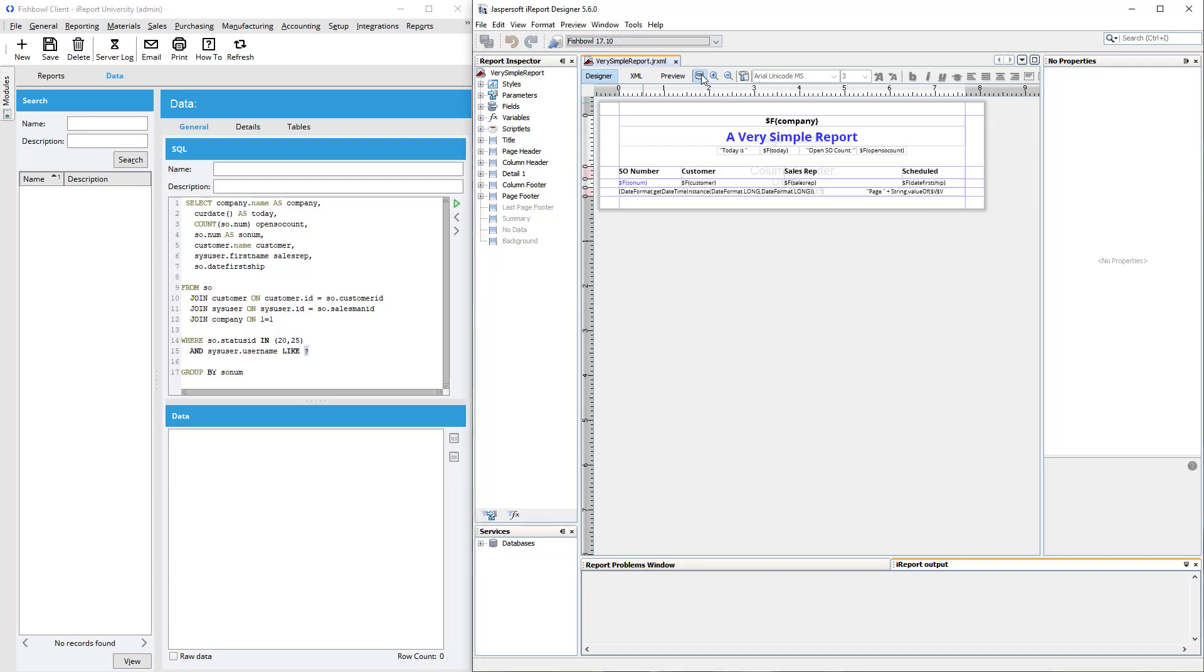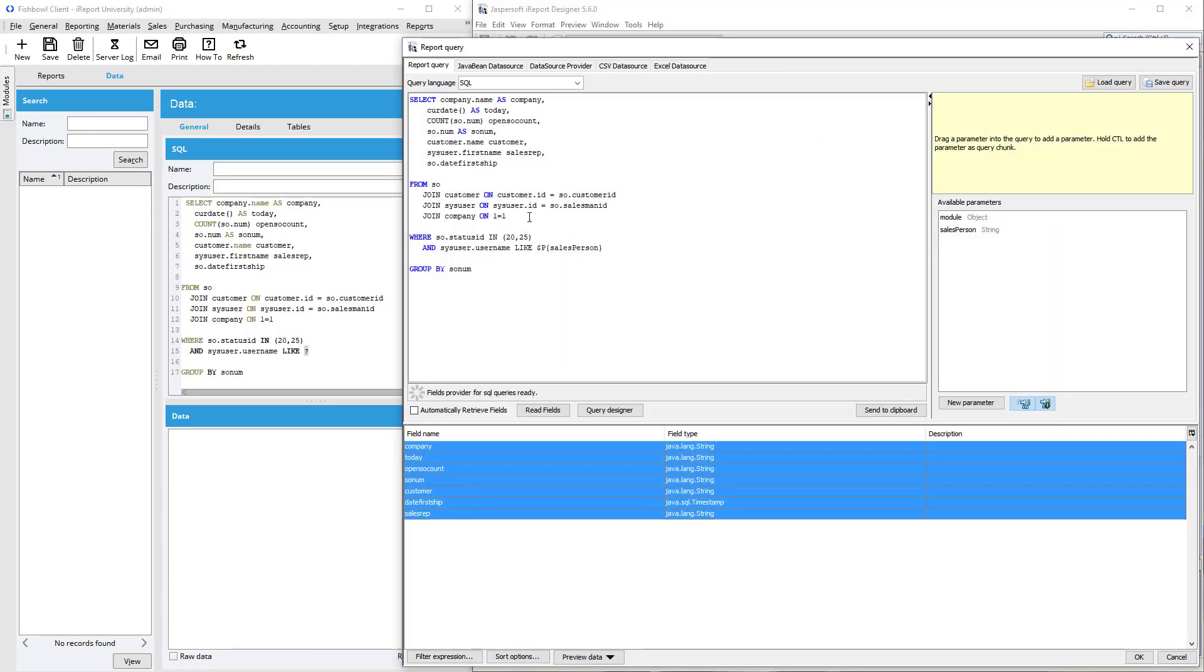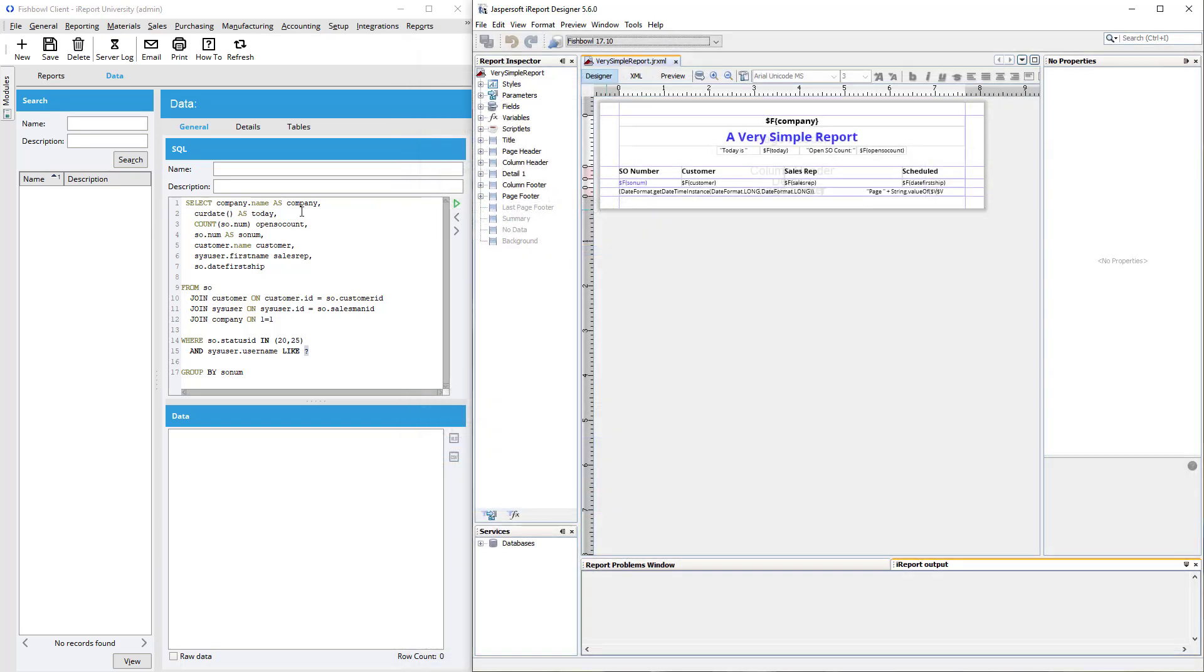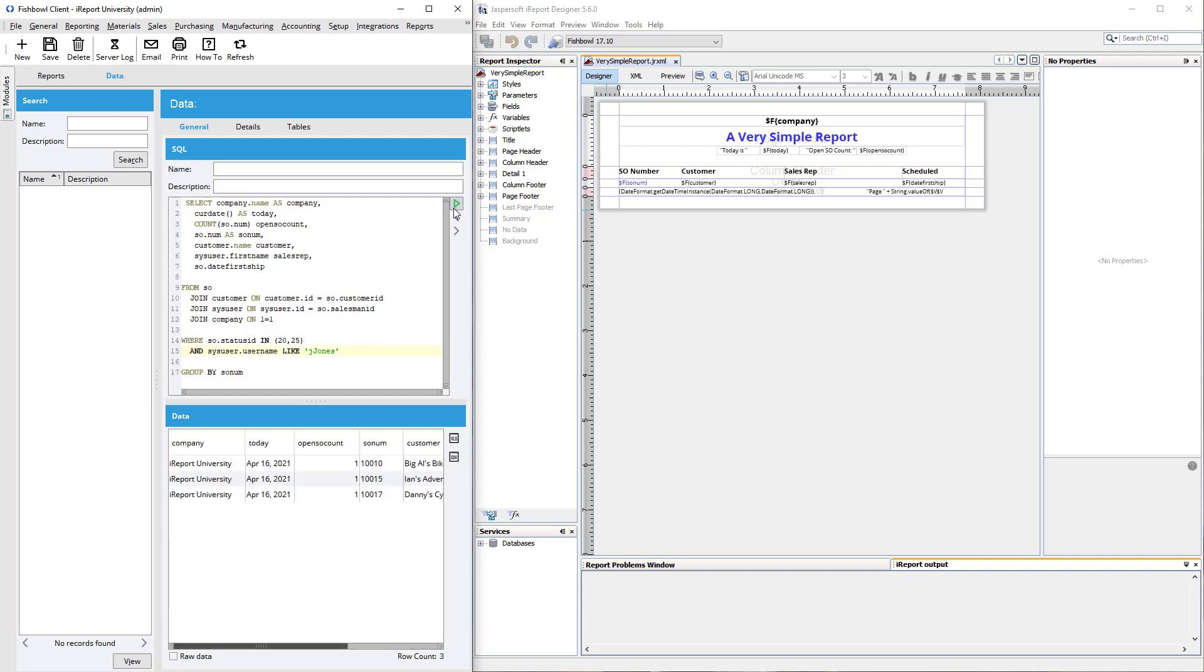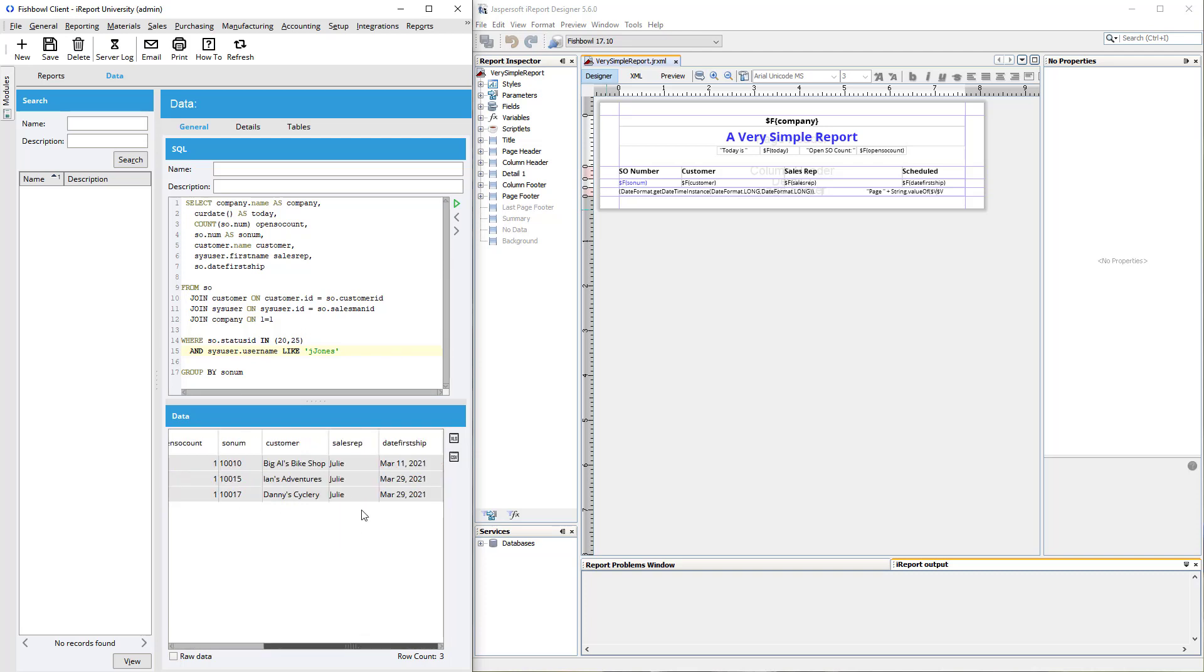And this is because every time that there's a parameter, for example, if we look at the query, you see here, it was like salesperson. Well, fishbowl doesn't know what to do with that. That's something that runs after the report has been compiled. So when you click on the server log and look at the reports tab, it converts these into question marks so you can quickly find them and change them into something that will work. And then you can click the little green arrow or control enter to actually run it. And here are those three open orders with Julie as the sales rep that we were looking at.